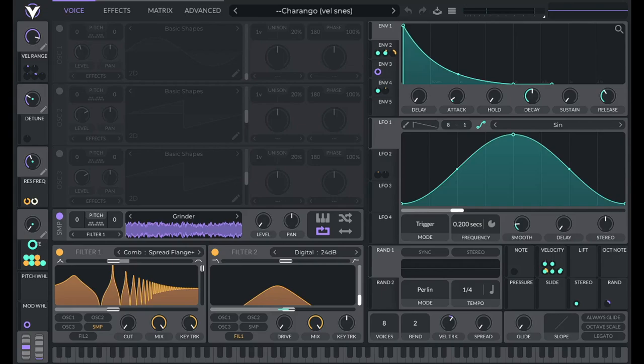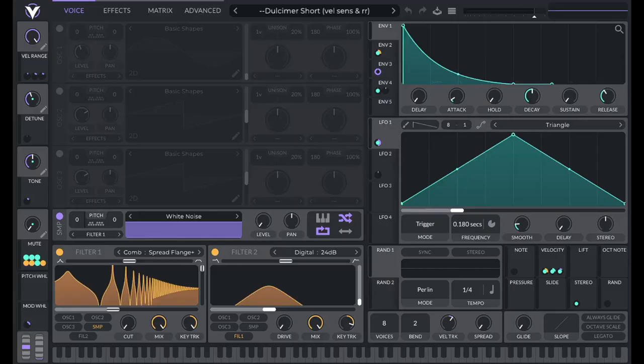You can download these presets along with over 175 other presets in my pack called Sounds You Know, a link for that is in the description.